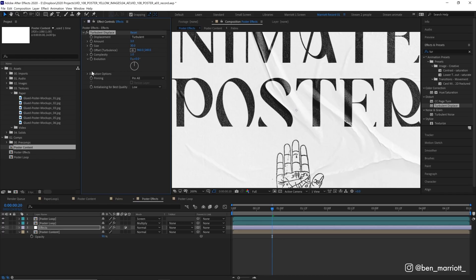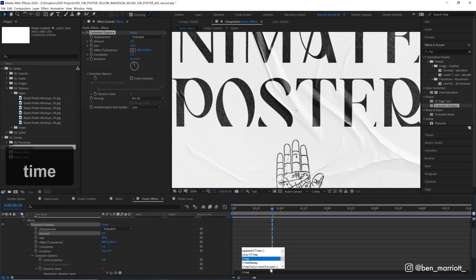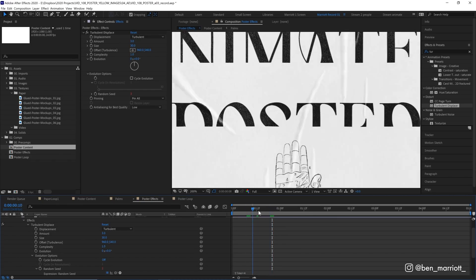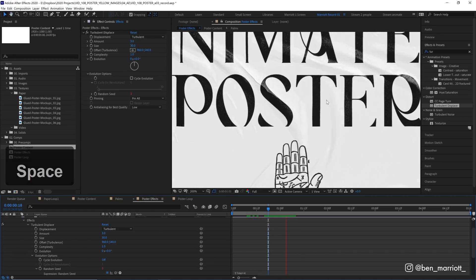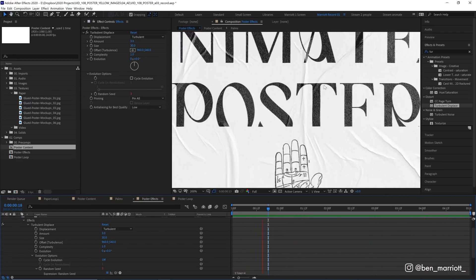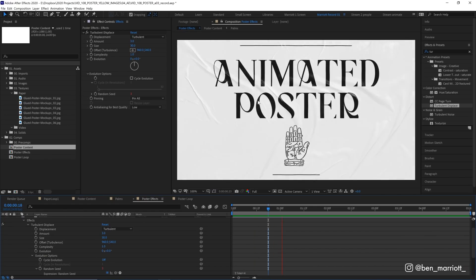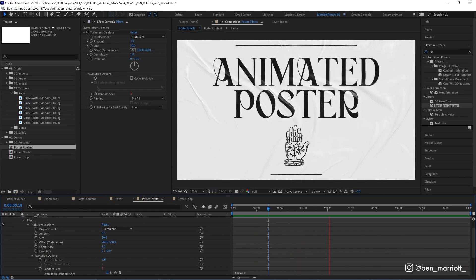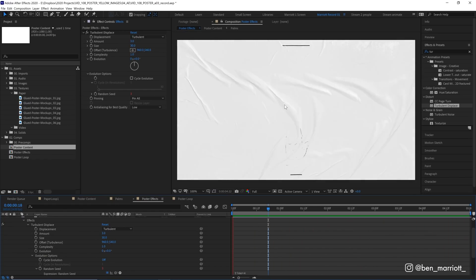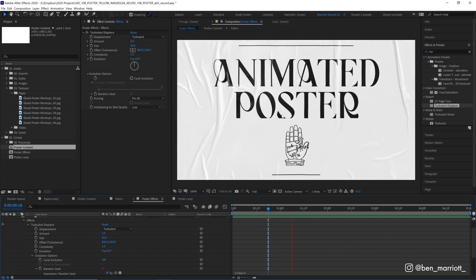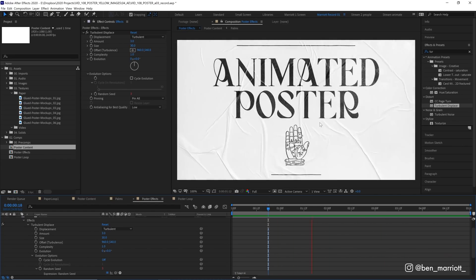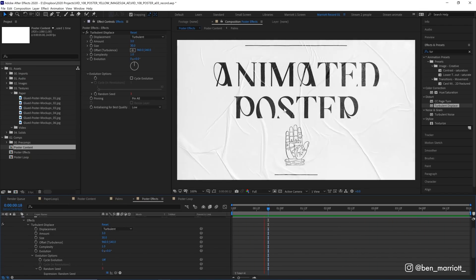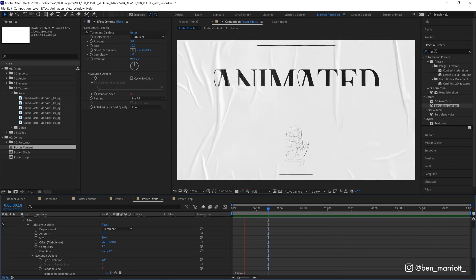And to animate this warping we can do that by opening up evolution options finding random seed and if we hold alt or option and click the stopwatch it'll open up our expression window and we can add the simple expression time asterisk 4. And what that does is it changes the random seed value which determines how it's warping every few frames. So now our text is slightly boiling slightly warping every few frames. And we're trying to replicate this sort of being a stop motion animation where a new poster is being shown on screen every few frames. And this helps with that. But we want to exaggerate that more. Because if you were to take hundreds of photographs of this poster and line them up they wouldn't all line up exactly. There'd be a bit of shifting a bit of misregistration.